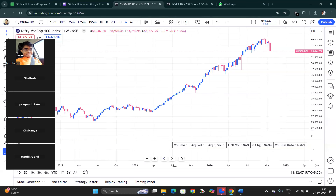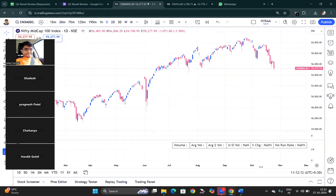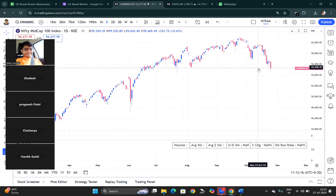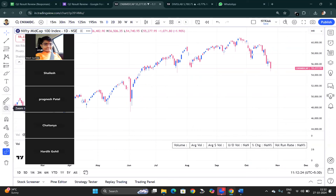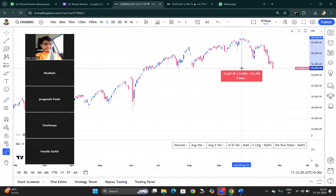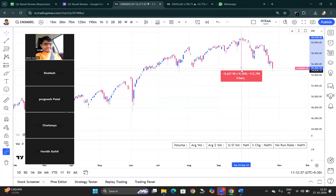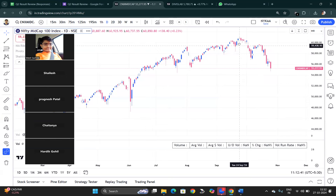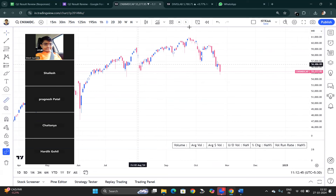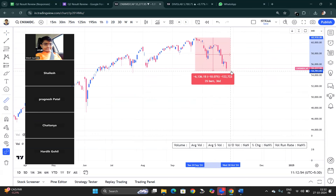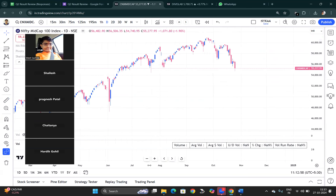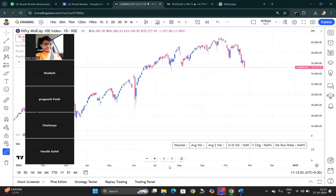This is the Nifty mid-cap chart. They have corrected heavily — almost more than 9.25% on a closing basis, and on an intraday basis almost 10%. It's a huge correction, but not a crash or a bear market. Anything beyond 20% we can call a bear market, but I don't see it as a bear market right now.